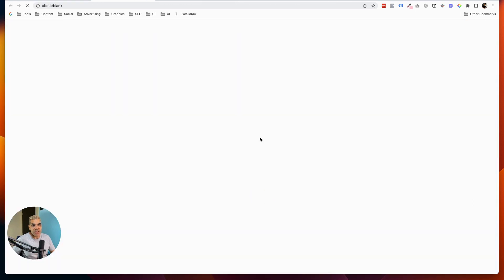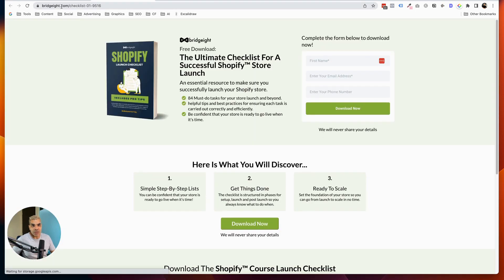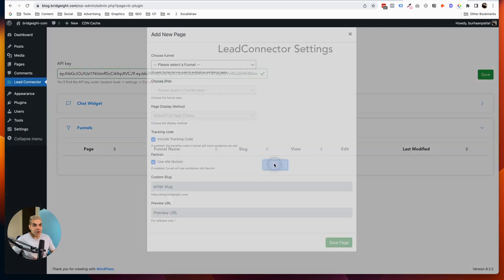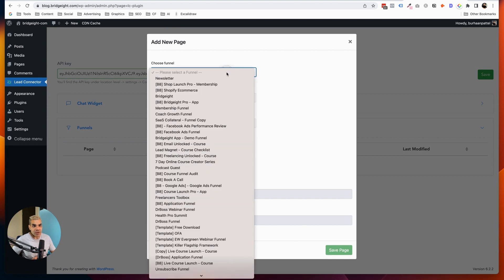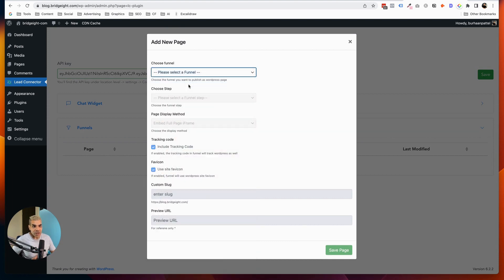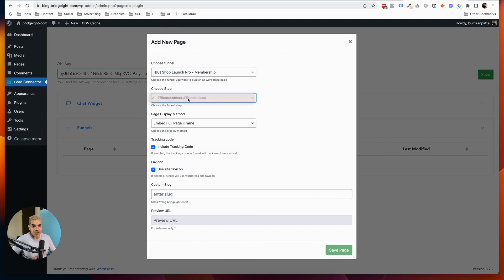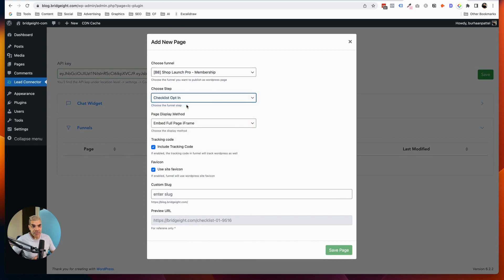I've got this checklist page. And right now you can see, I'm going to open up this page and it's hosted on GoHighLevel on Bridget.com checklist. So I'm back in WordPress, and I'm going to go and add that funnel or add that funnel page. So you can see here's the funnel. And now I'm going to go choose this step, which is the checklist.